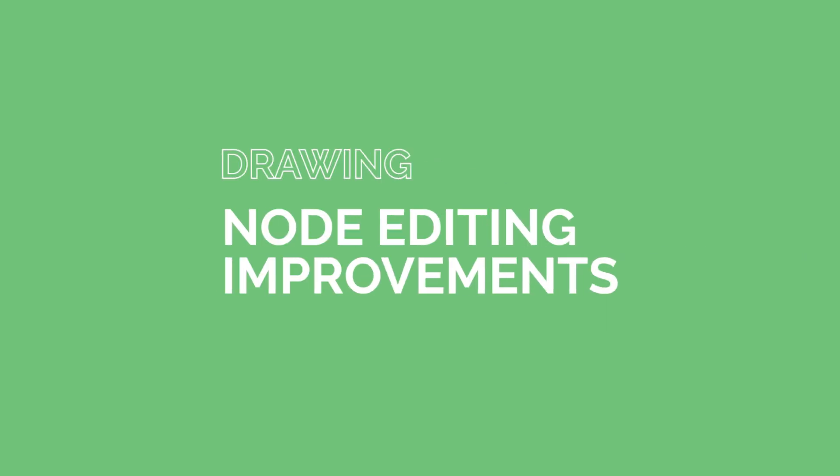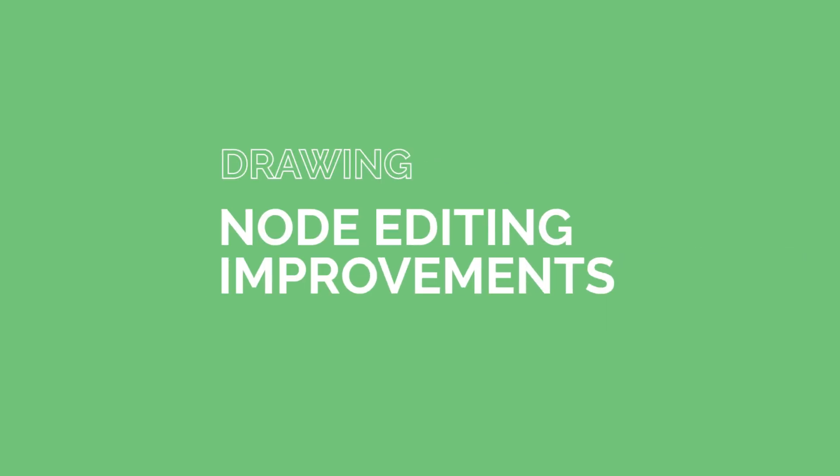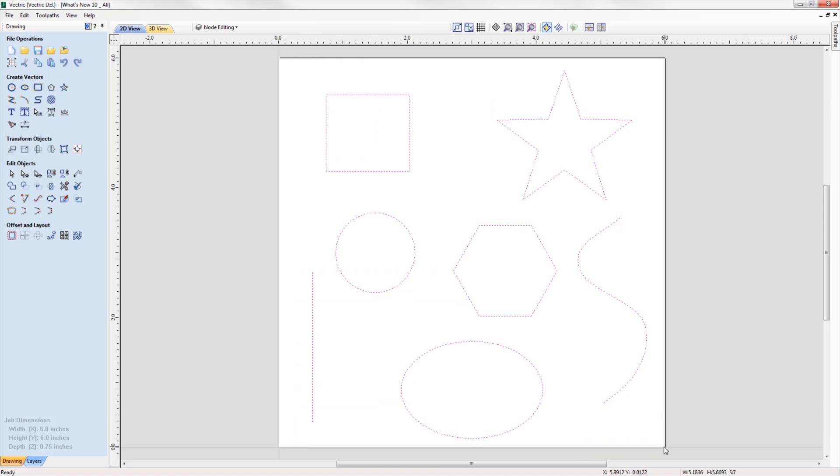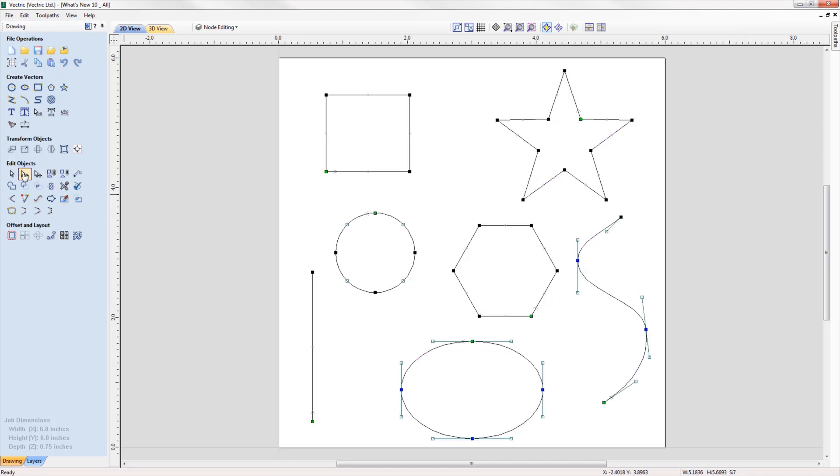Version 10 introduces lots of enhancements to many of the drawing tools in the software to help improve and maximize workflow. Node editing can now be performed on multiple vectors selected at the same time, making it easier to access all the nodes and spans in your job for multiple editing without having to access each vector individually.